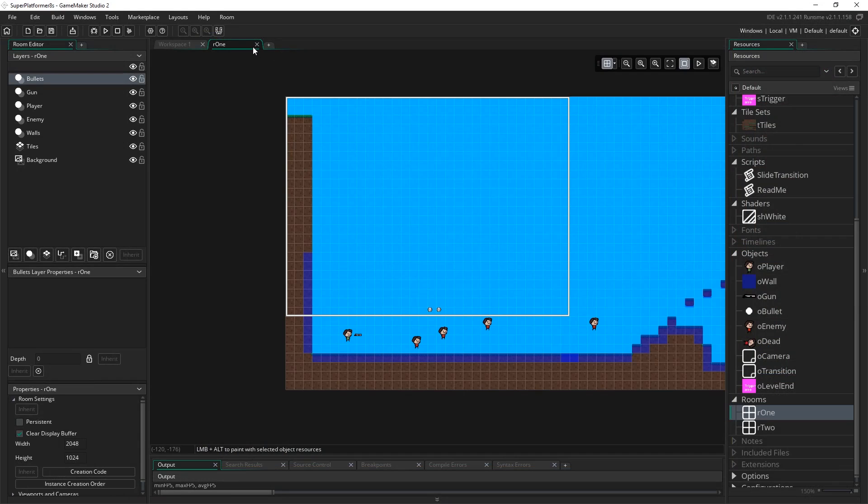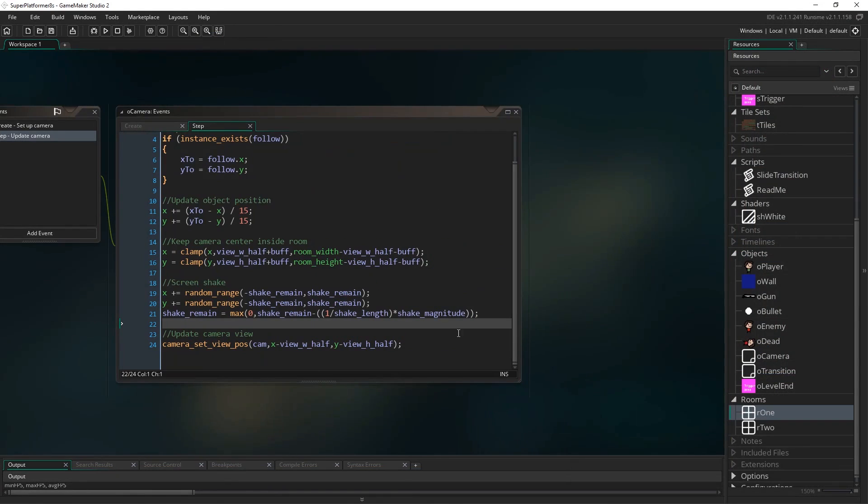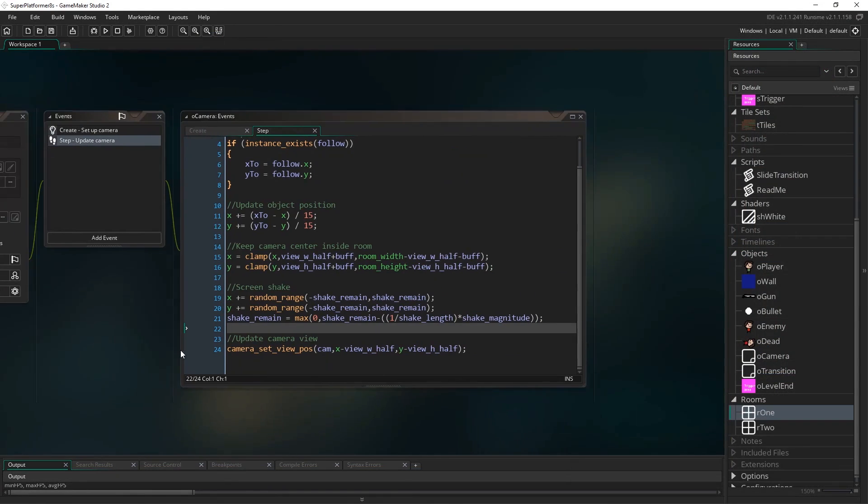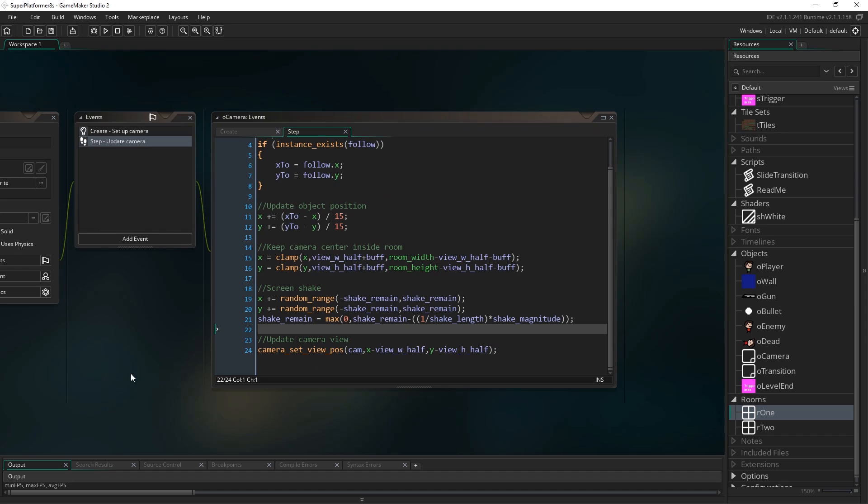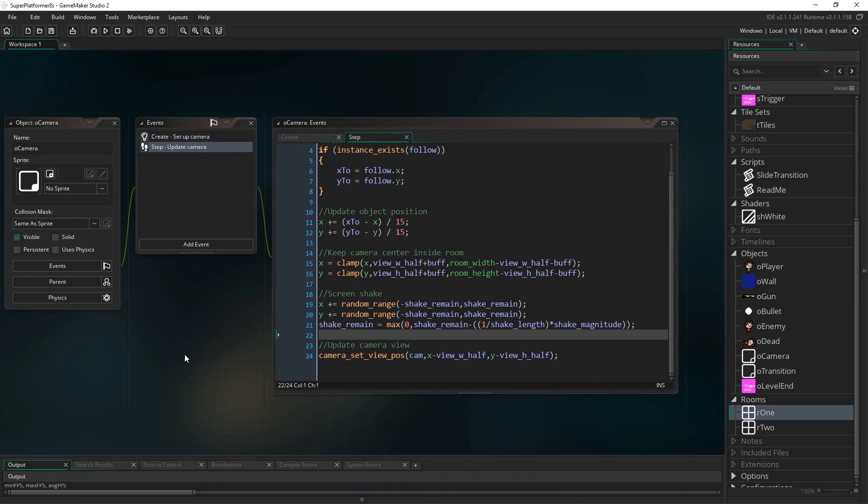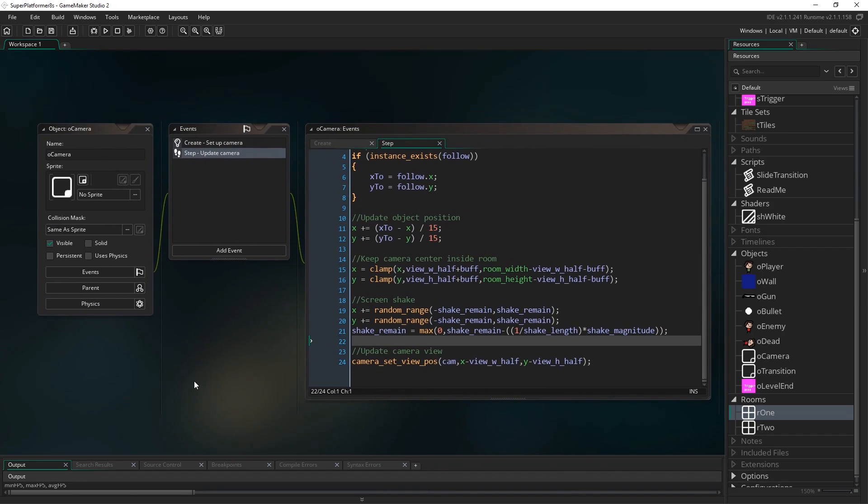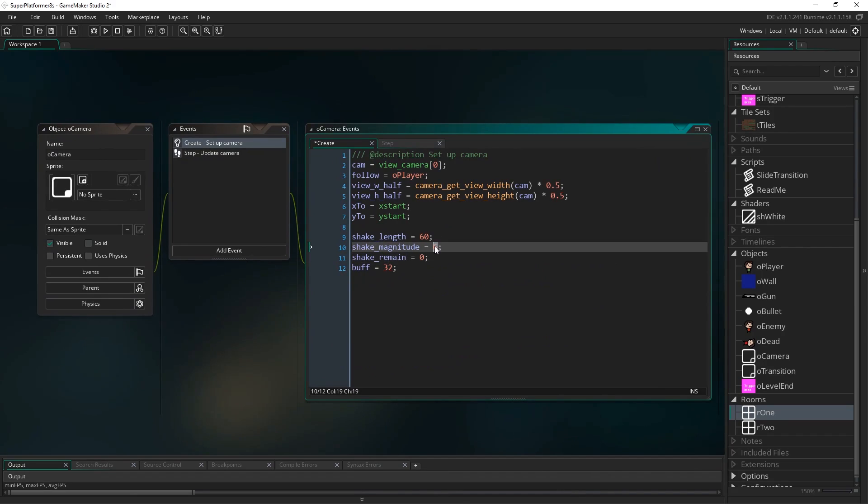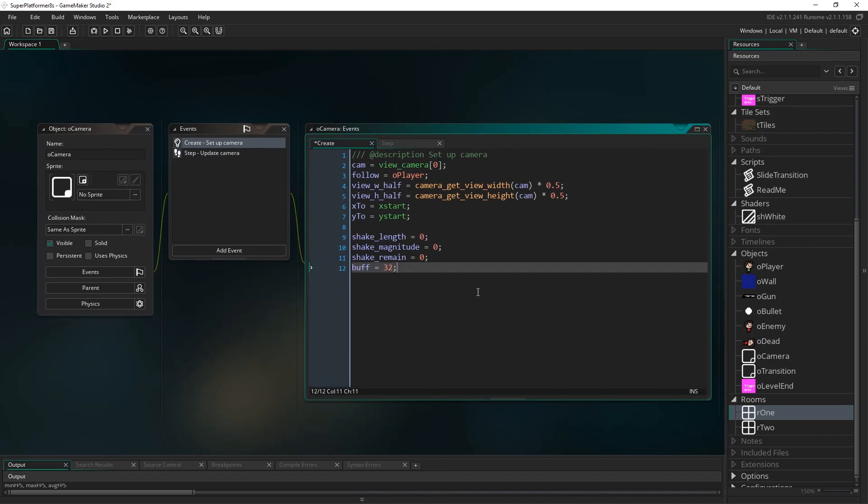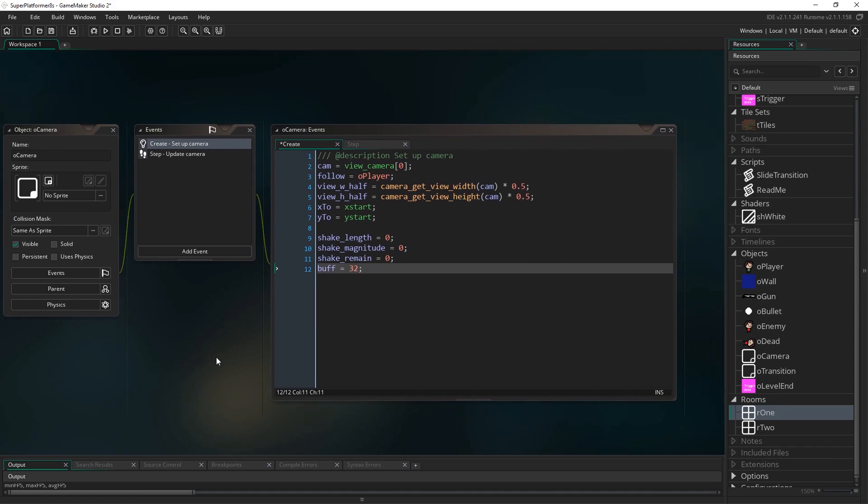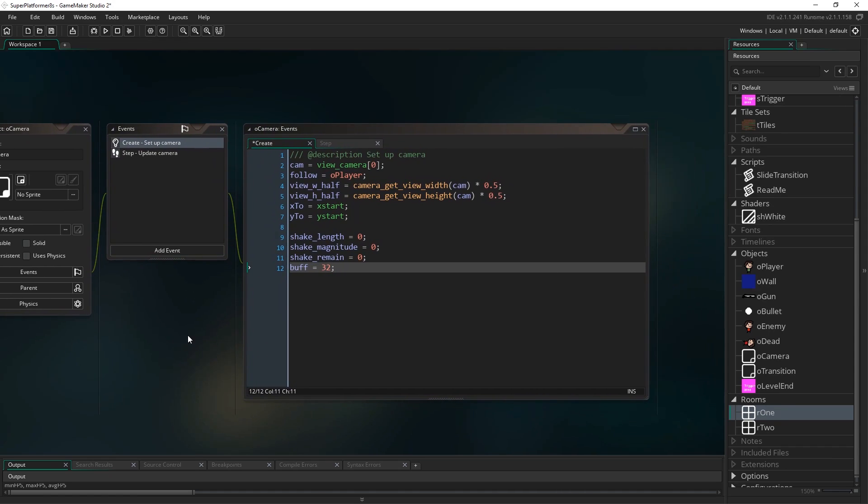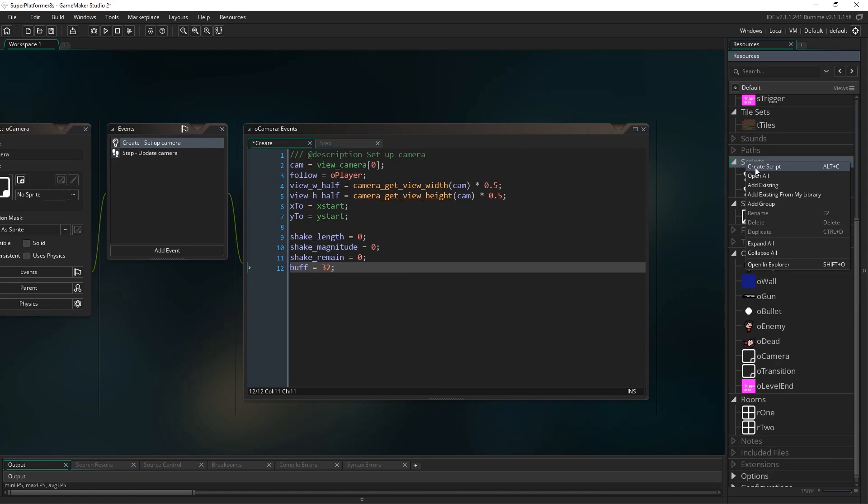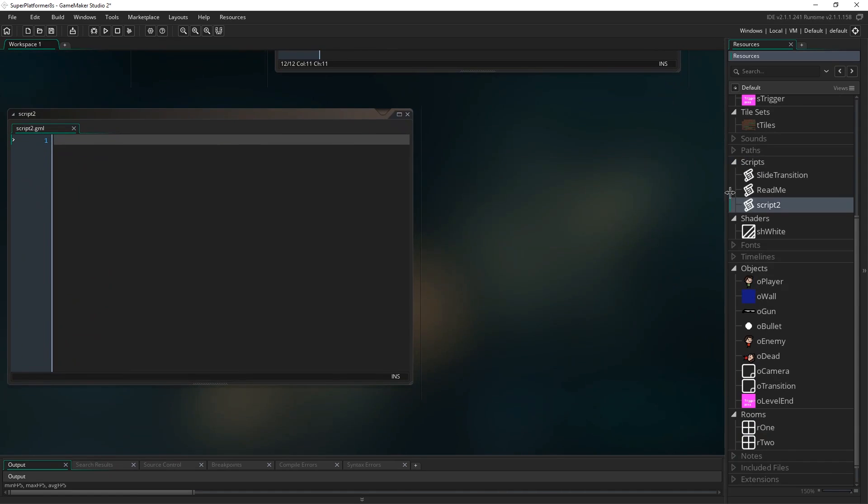So now we have a screen shake, but it happens just at the start of our start of our game, right? That's not really very useful to us. We want to be able to just call a screen shake whenever we want. So let's go back to our create event, let's set these variables back to zero. So shake_remain zero, shake_magnitude zero, and shake_length zero. And now what we're going to do is create a script that will set these values whenever we want to have a screen shake. So right click on scripts and hit create and I'm going to call the script screen_shake. Seems obvious enough, right?